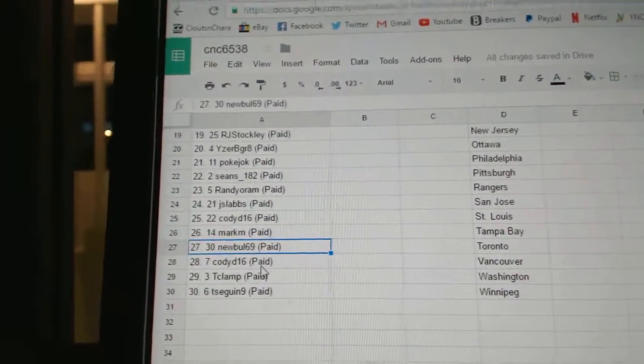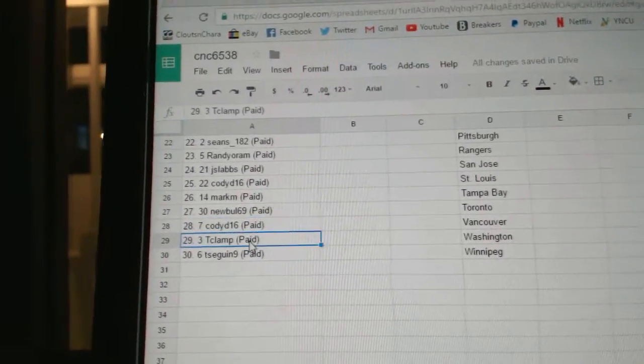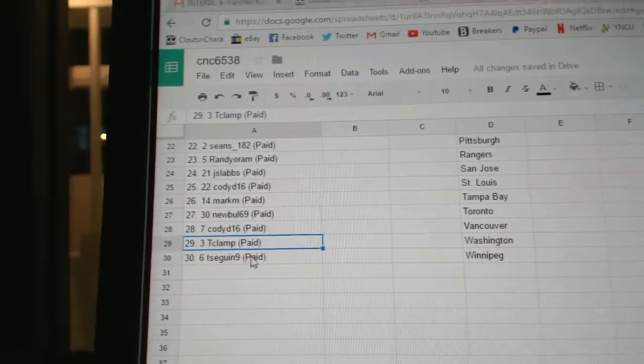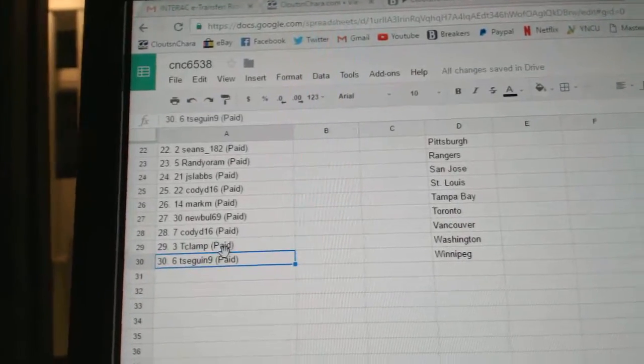Mark M, 26. Noobull, 27. Cody D, 28. Tclamp, 29. And Tsegan, number 30.